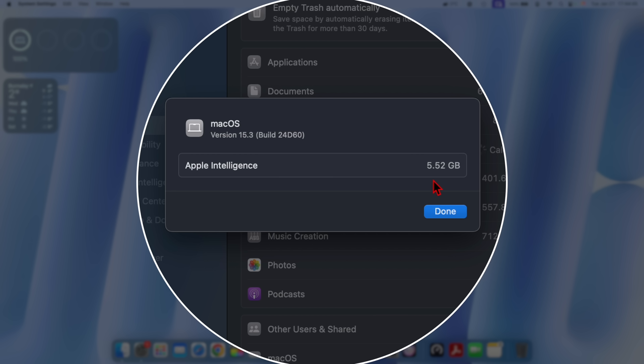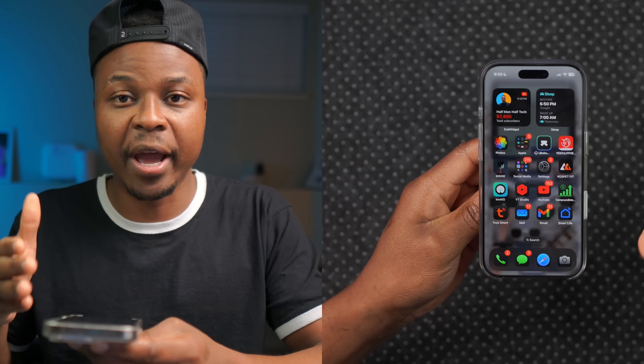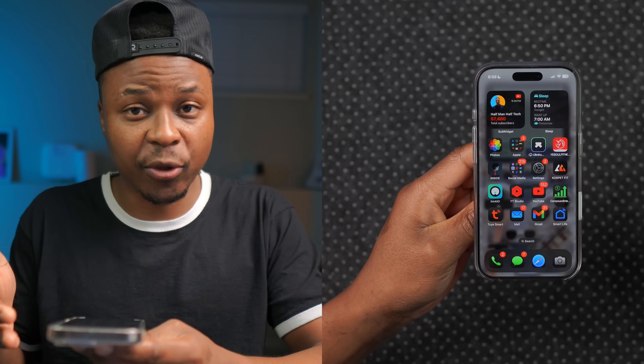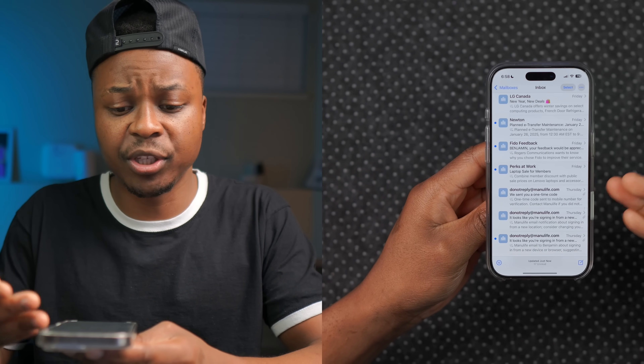Another change with regards to Apple Intelligence — whether it's iOS, iPadOS, or macOS — is the fact that Apple Intelligence now almost requires double the storage that it did previously with macOS 15.2, and that's of course across the board. Not the most interesting change, but one worth mentioning.